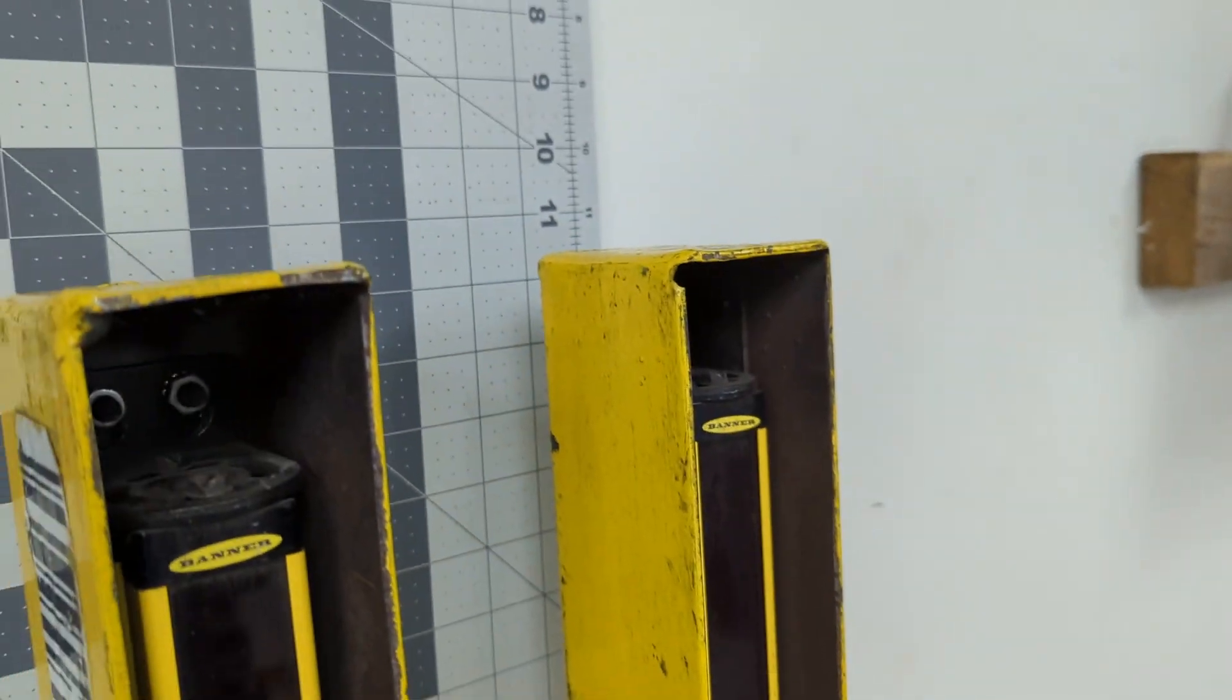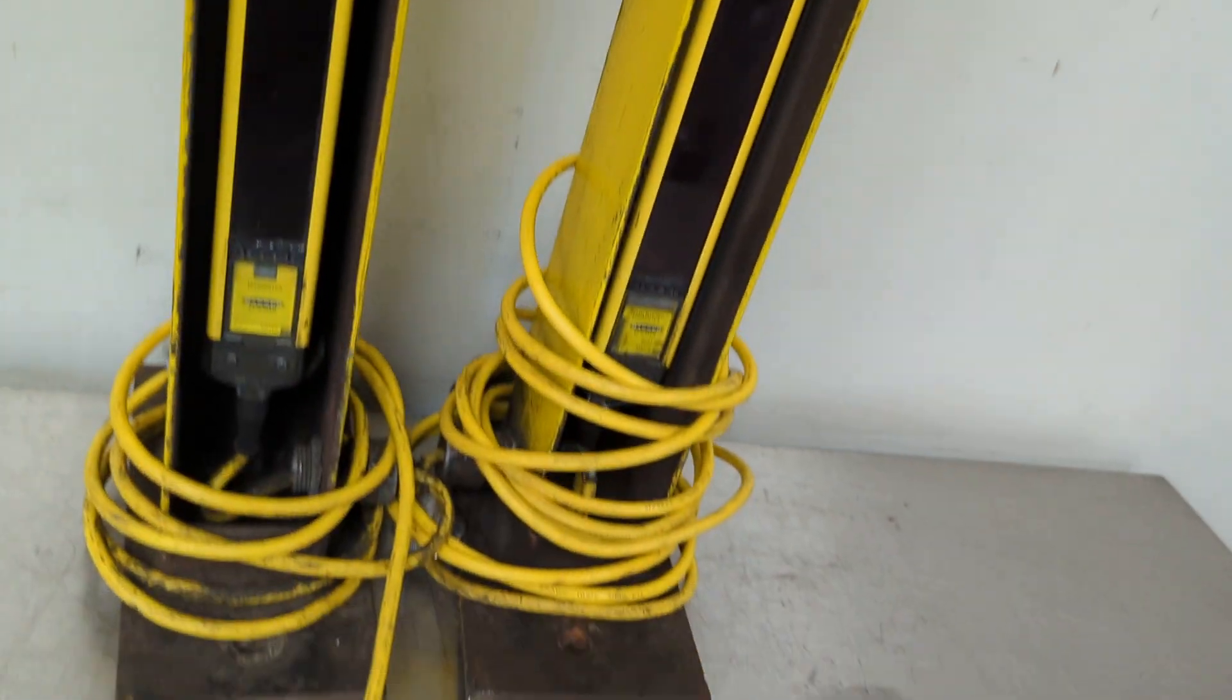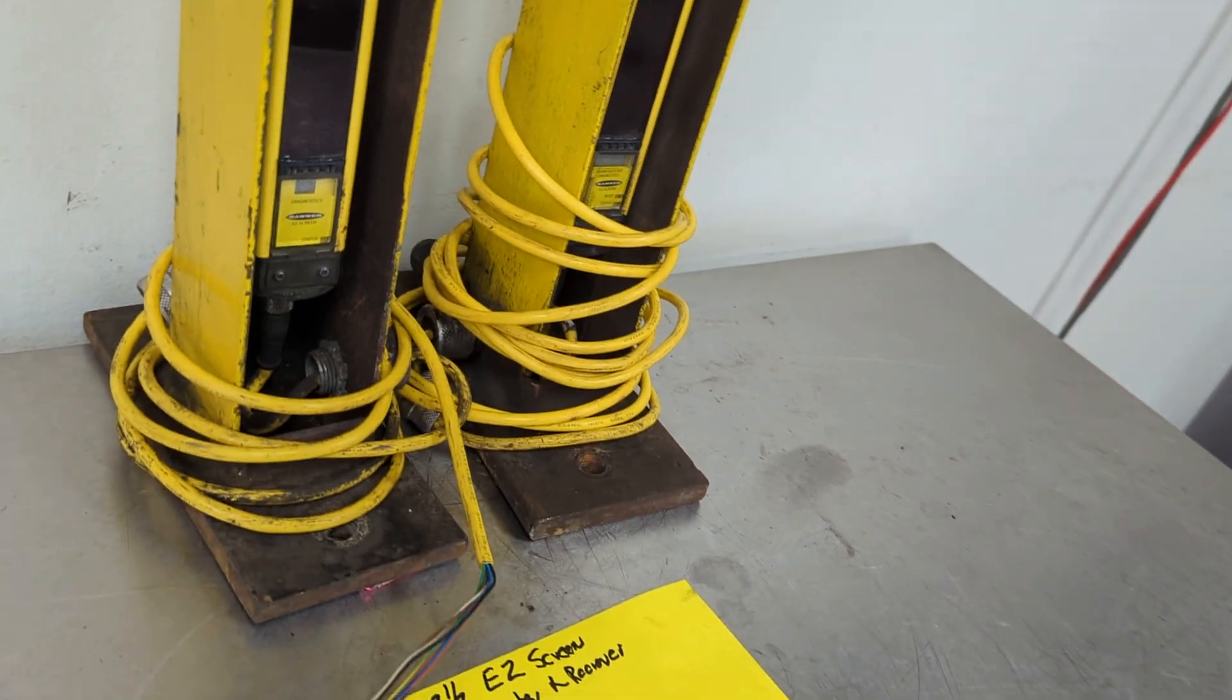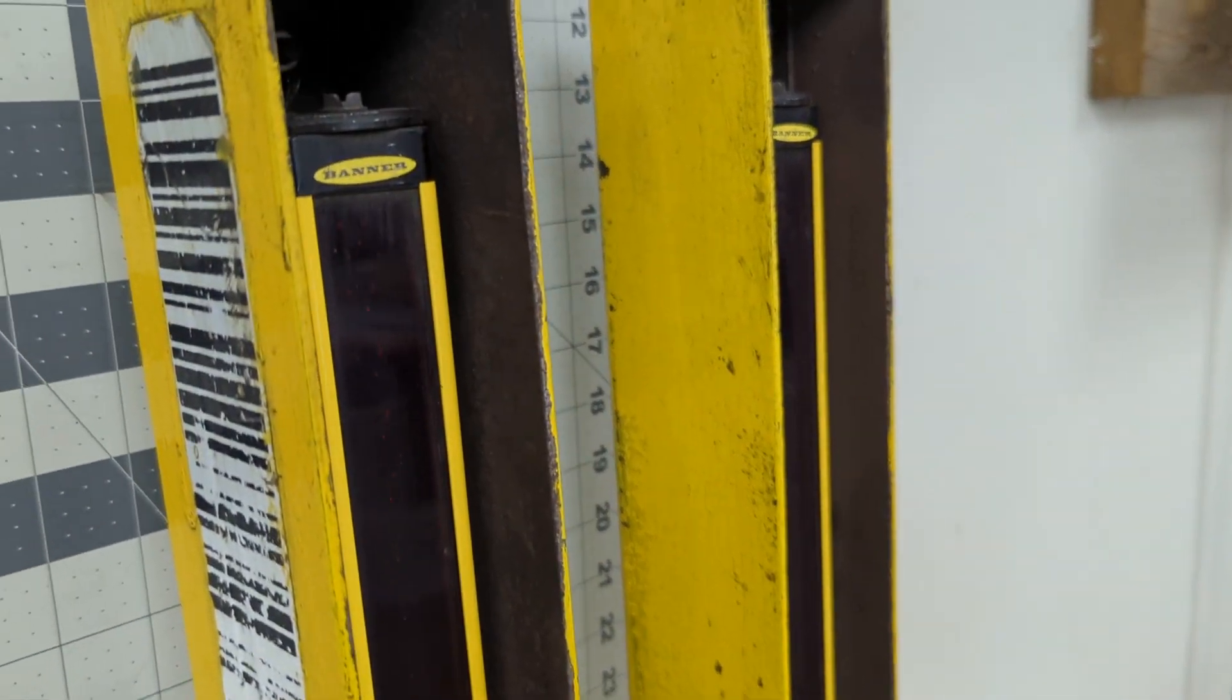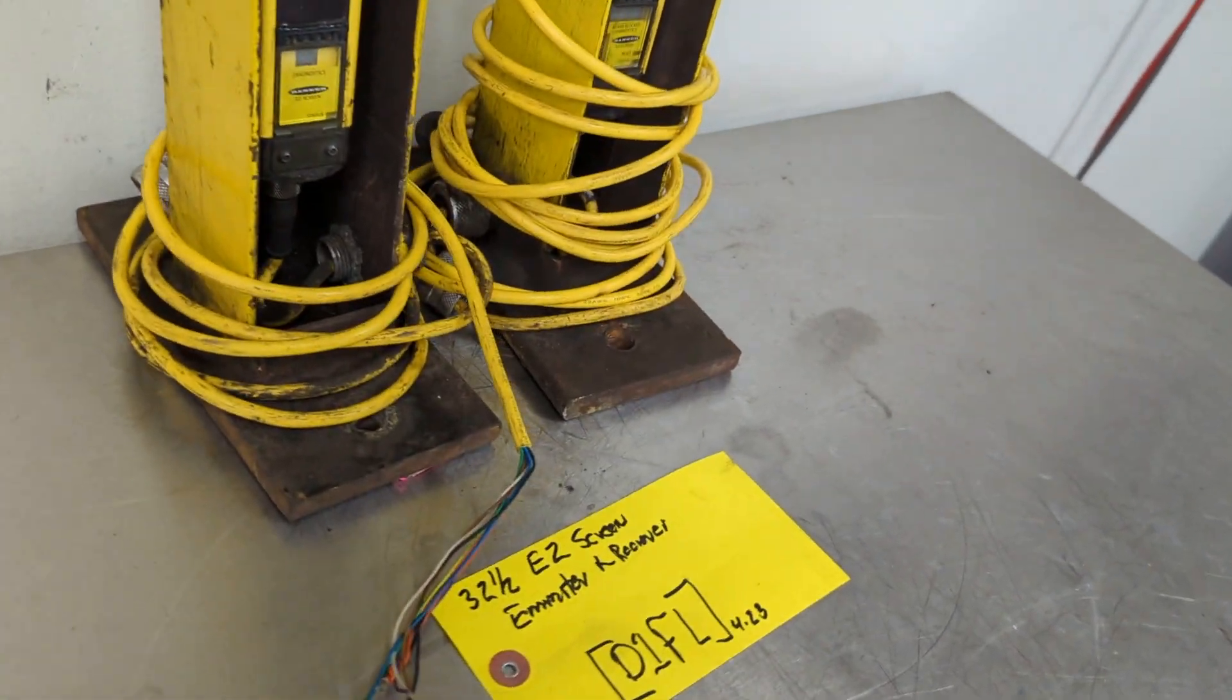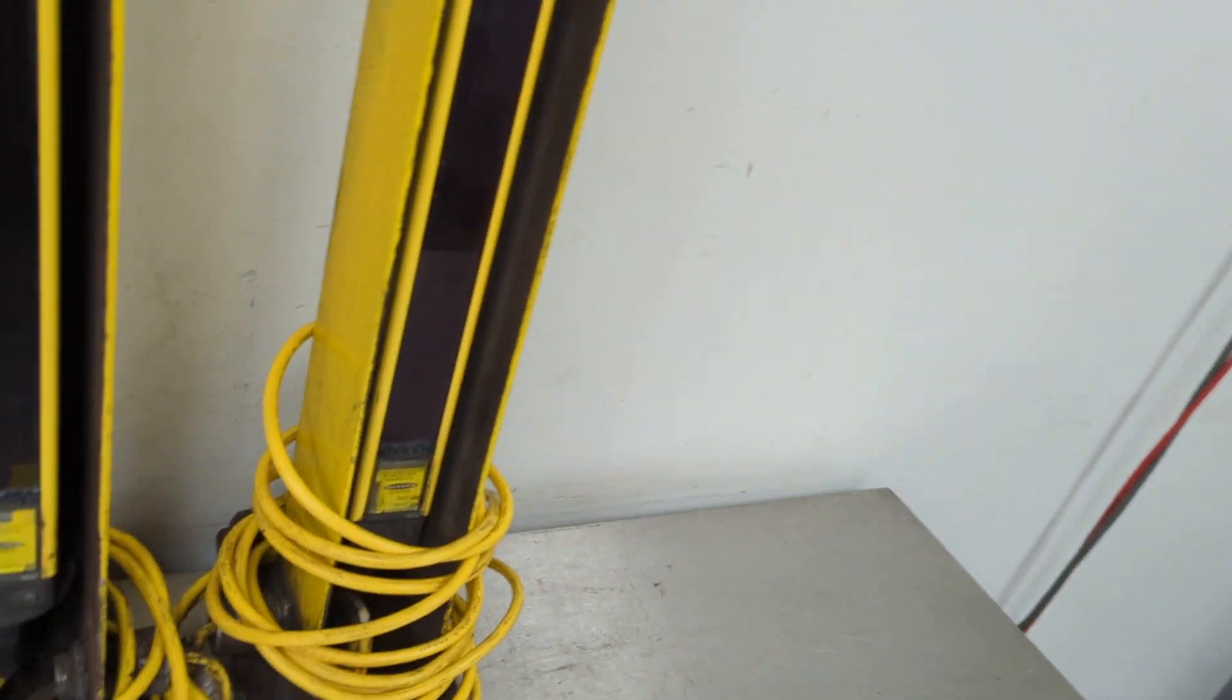So these towers are 32 and a half inch tall, and the light screens are 26 and a fraction. And there is an emitter and a receiver.